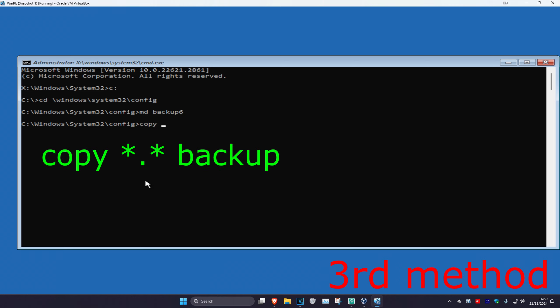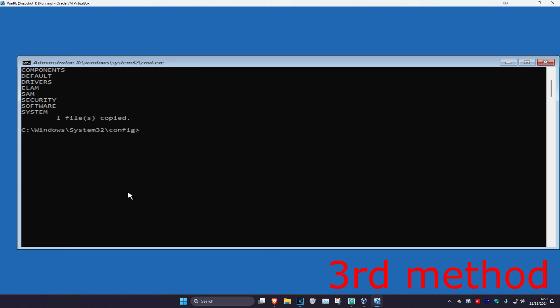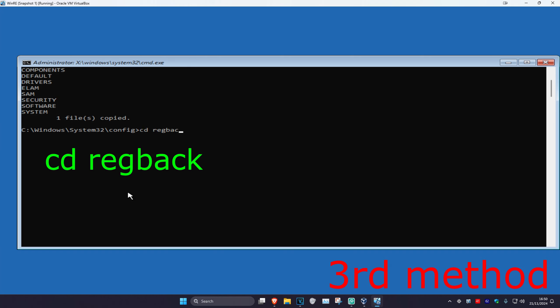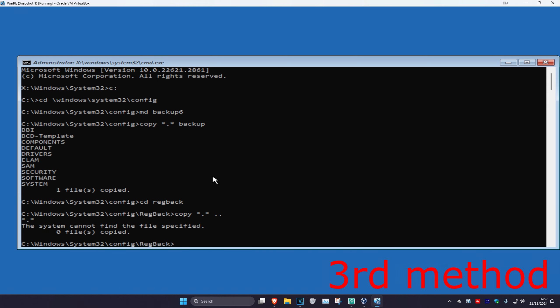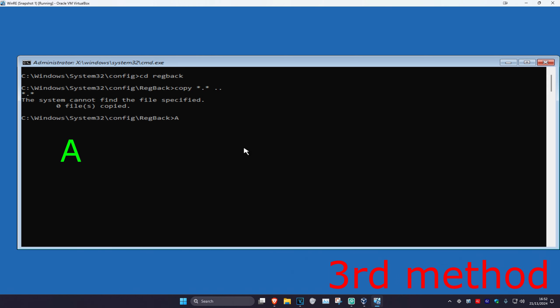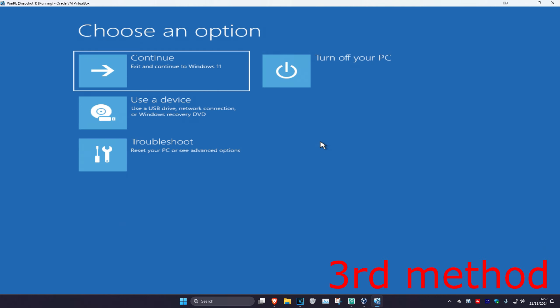Now type in copy star dot star space backup and click Enter. Then type in CD space RegBack and click Enter. Now type in copy space star dot star space dot dot and click Enter. Then type in A and click Enter. If you see any errors on screen, just ignore it — in your case it should be working. Now close out of Command Prompt, continue to Windows, and the problem should be fixed.